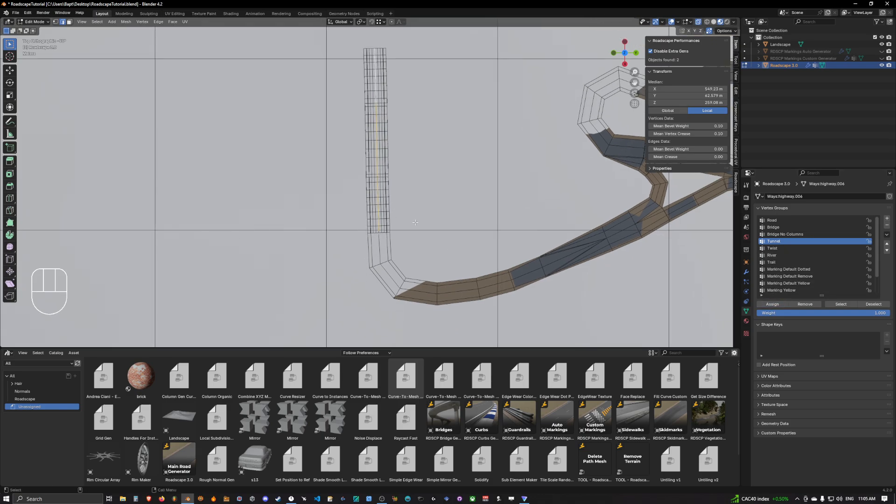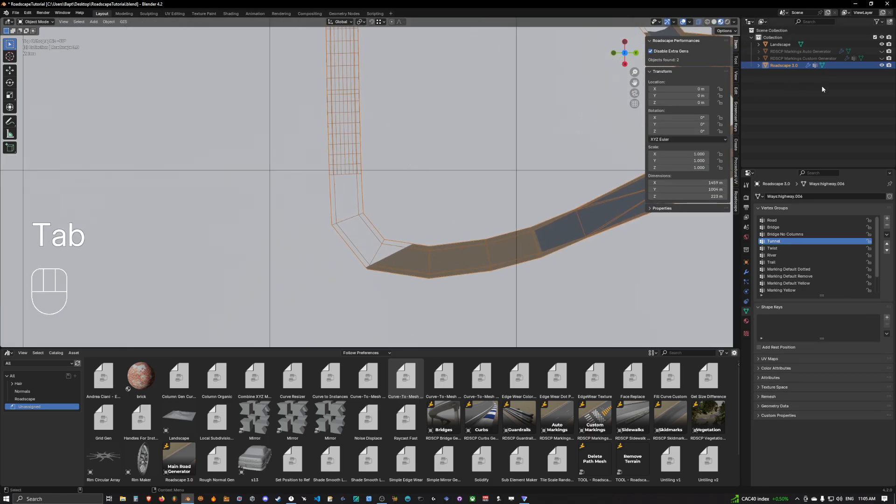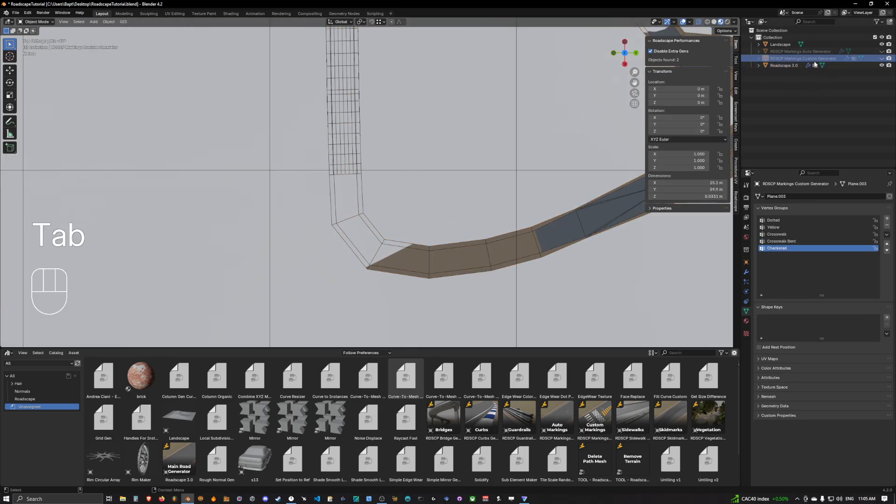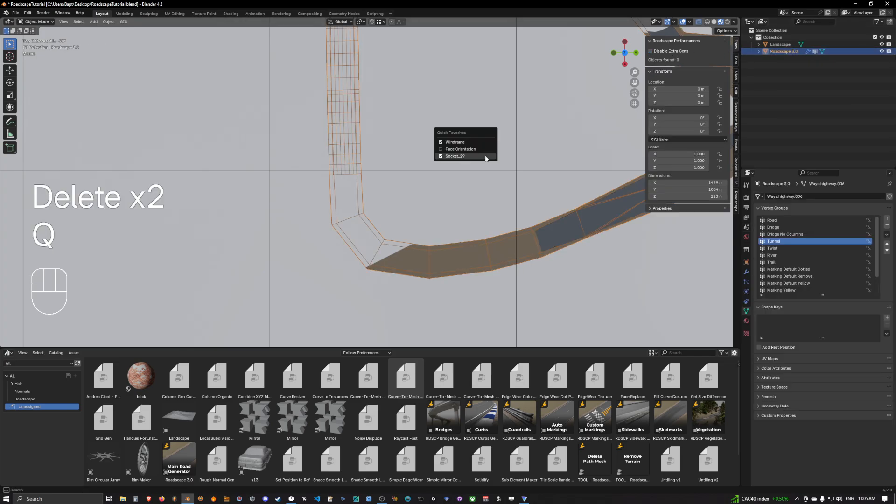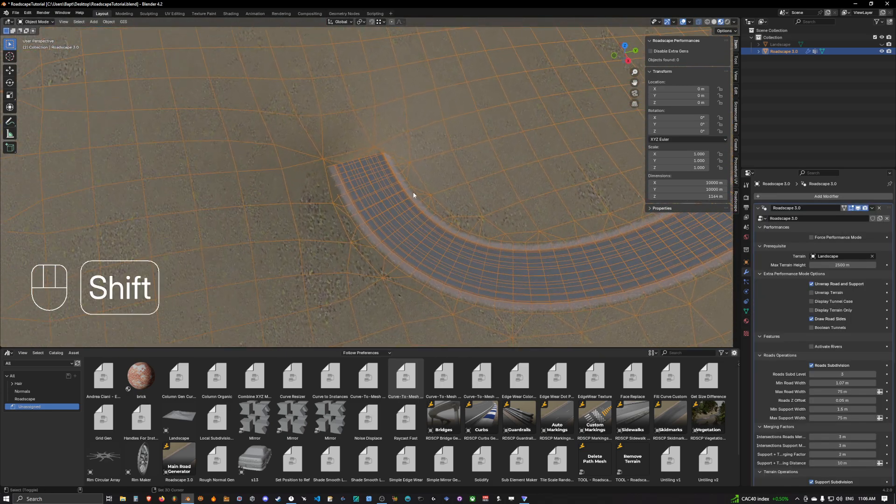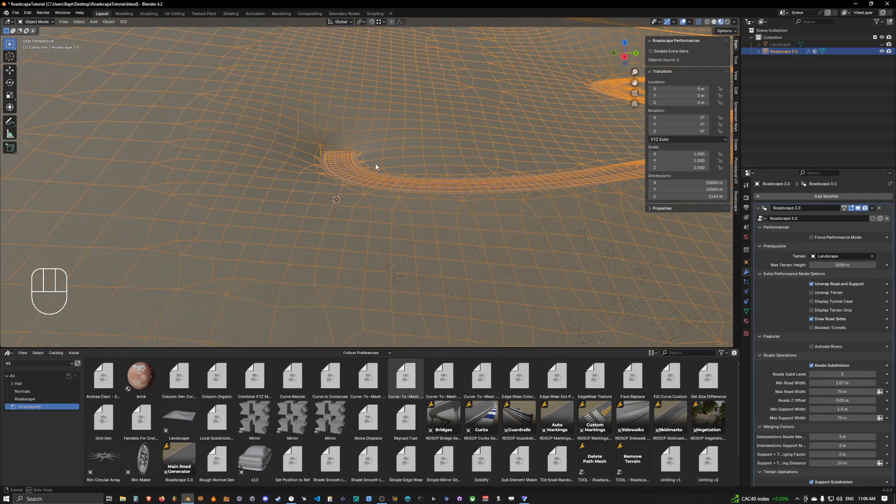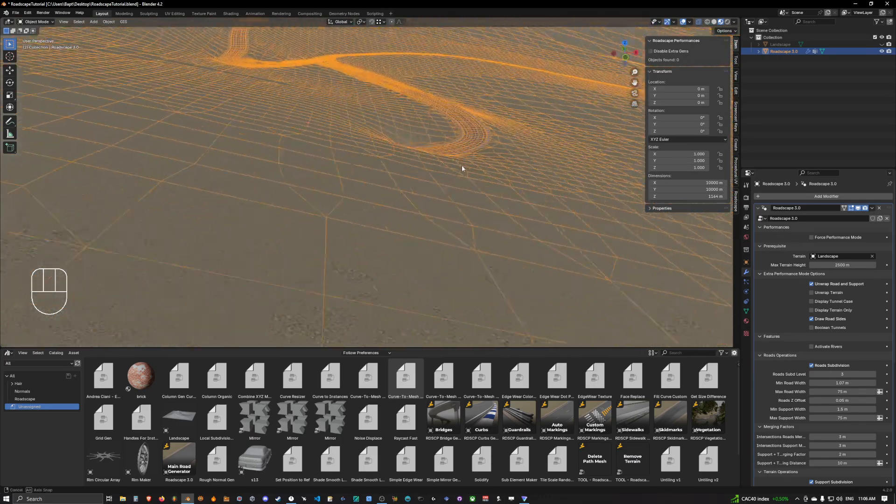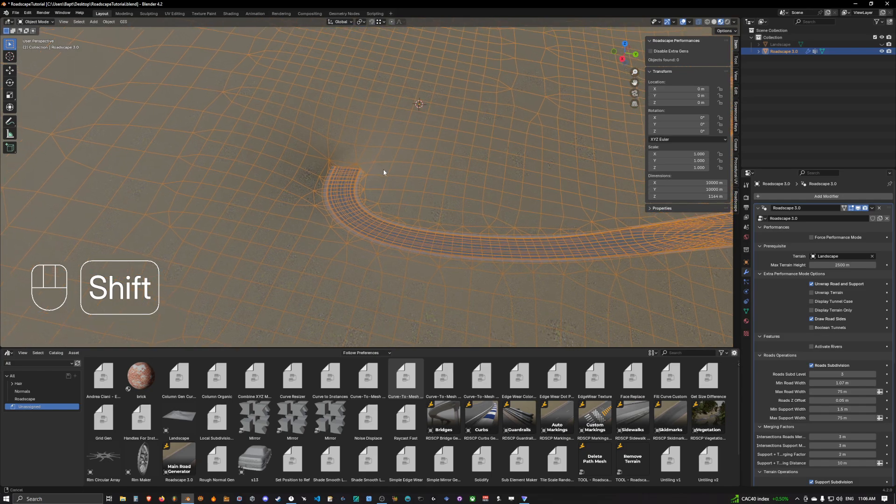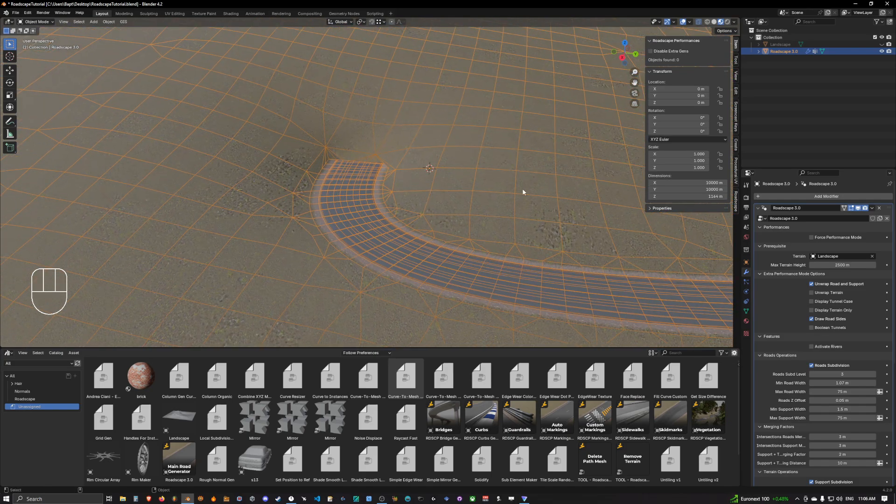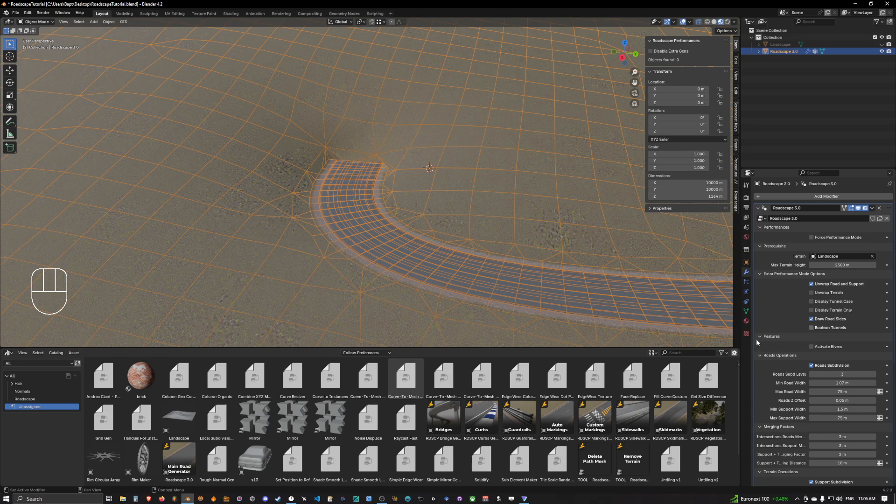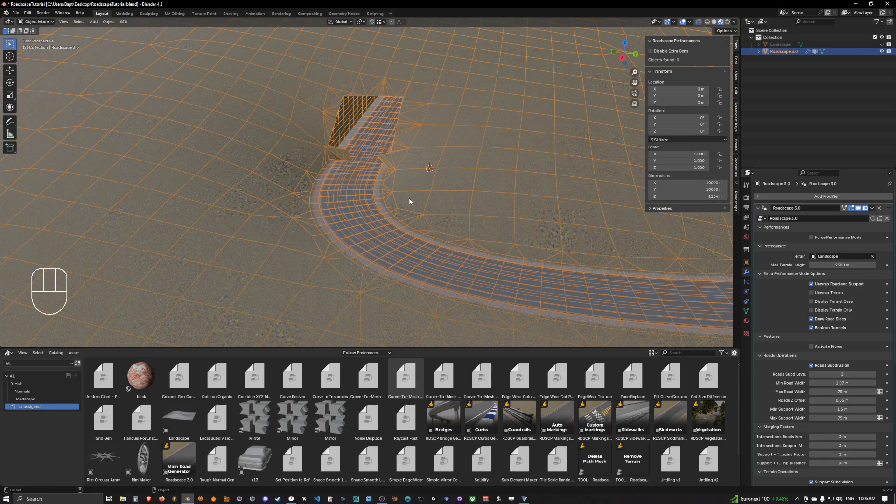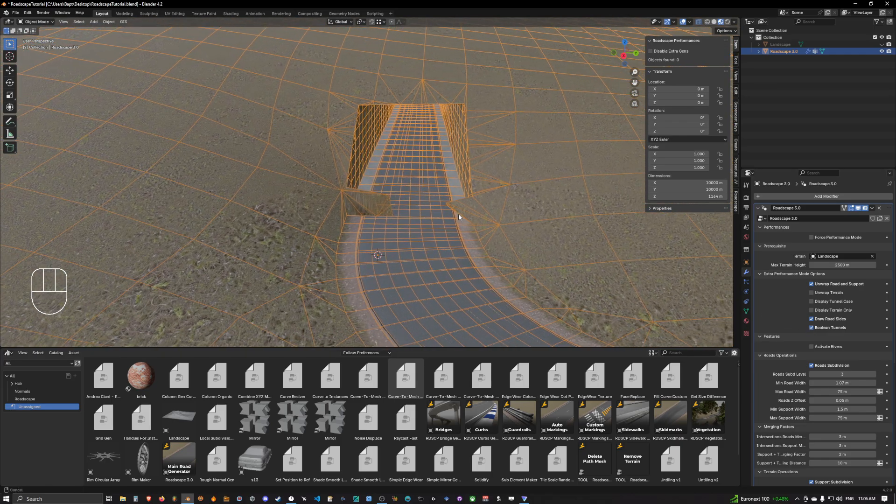As we can see, it already changed. Now I'm going to delete those objects because they are way too heavy for us to deal with. Once we get out of performance mode you can see that we have the tunnel road under the terrain but nothing is happening really. What you want to do is come into the options of the RoadScape object and activate boolean tunnels.